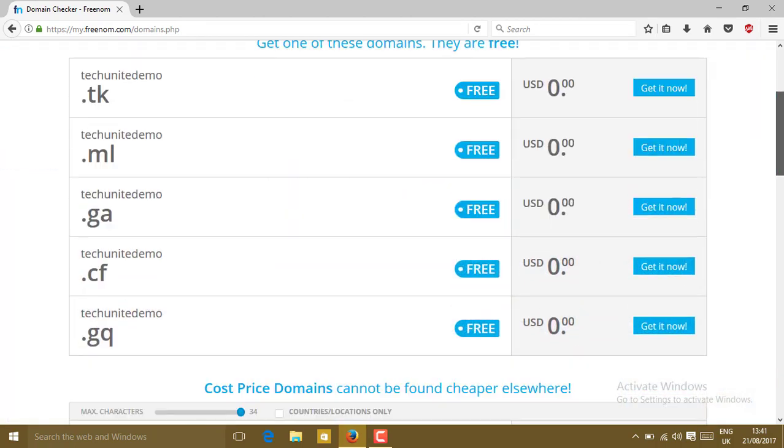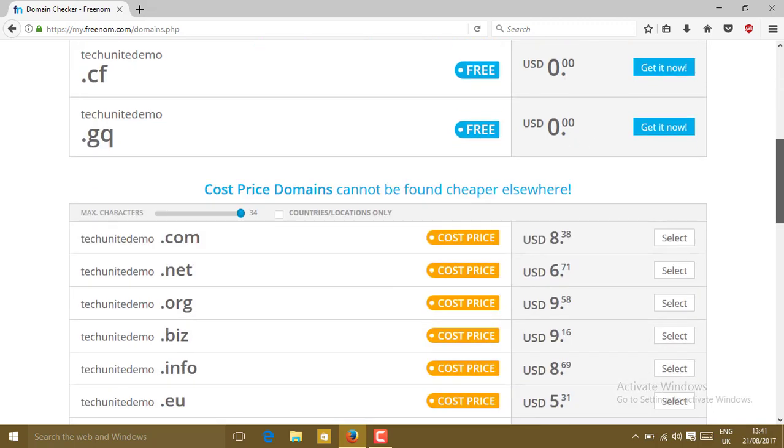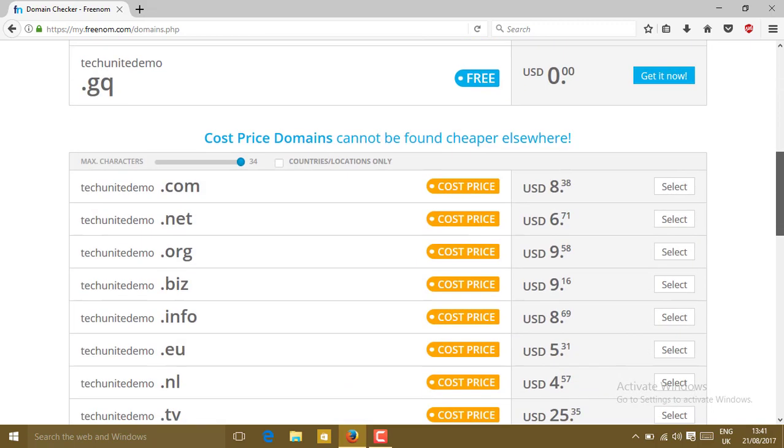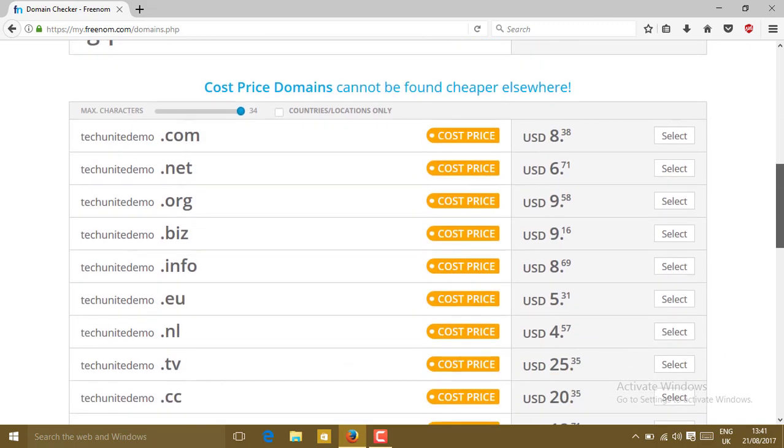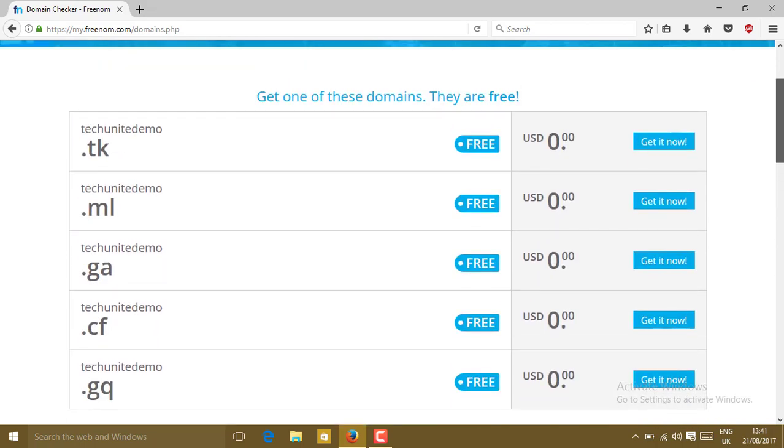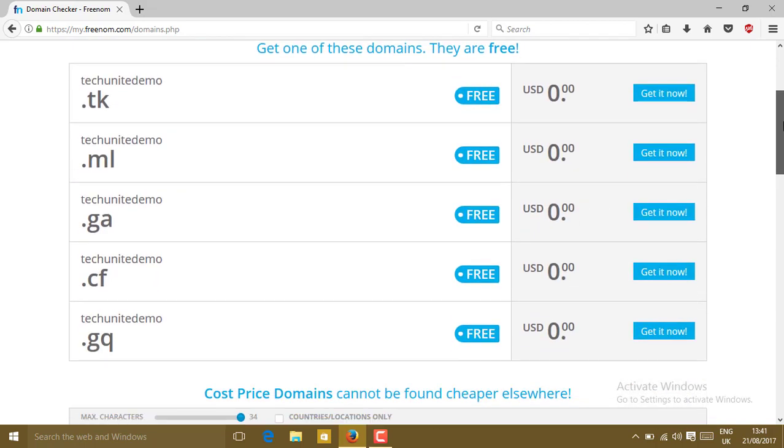You'll see here takeunitedemo.tk, .ml, .ga, .cf, .gq as free, absolutely free at zero dollars. But for .com, .net, .org, .biz, you have to pay for it. I'm going to buy a free domain, so let me choose takeunitedemo.gq. Click on get it now.